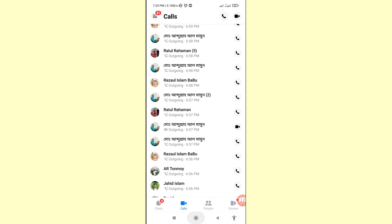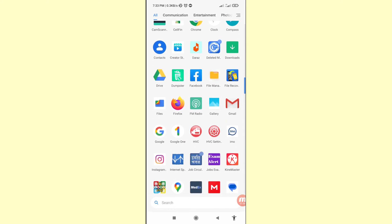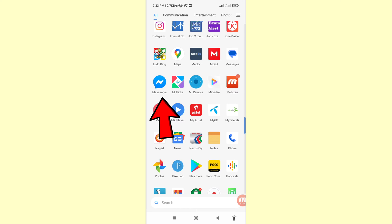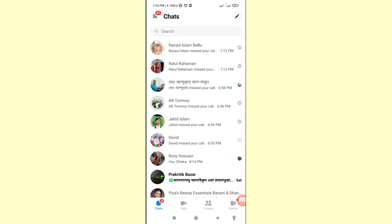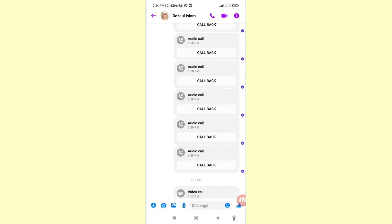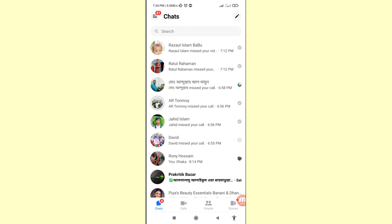Watch the full video and please subscribe to this channel. First of all, go to your Facebook Messenger — here you can see Messenger, open it. Then open any conversation and you can see all audio and video calls between me and my friends. Go back, and at this point I'll delete some call history, but I can easily recover all deleted Messenger audio and video calls history.